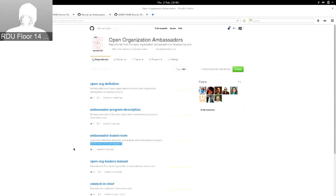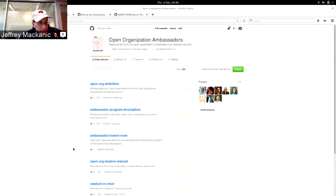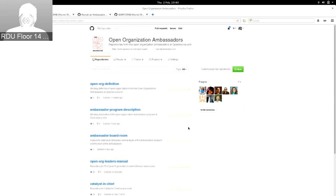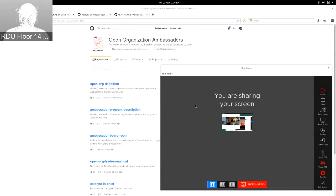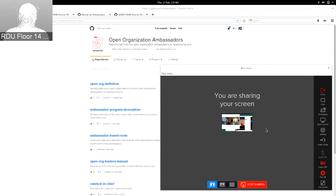I think I covered everything on my notes. We're going to make this video public and share it so incoming ambassadors can look at it and anybody currently working can get a better sense of our new home. Welcome to GitHub everybody, thanks for your participation and we'll see you soon.